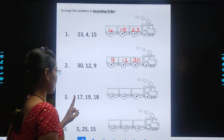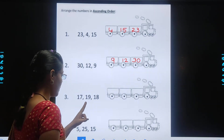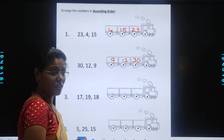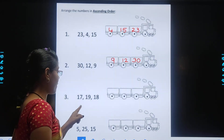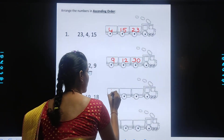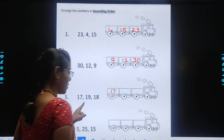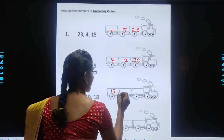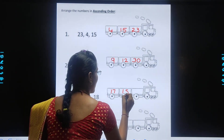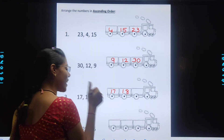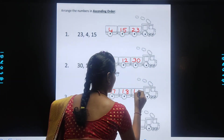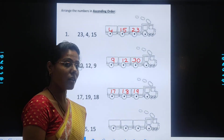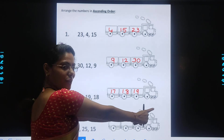Now the third one: 70, 90, 80. So which is the smallest number here? 80? No. 70? Yes. And after 70, which number comes? 90? No. 80? Yes, we will write 80. And at last, which number will we write? 90. Yes, very good. So kids, we have arranged this number in ascending order from smallest to biggest.